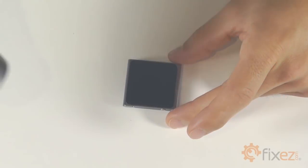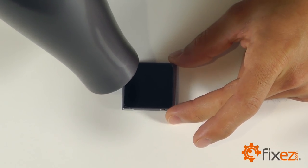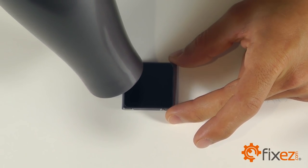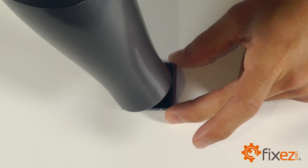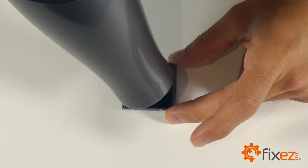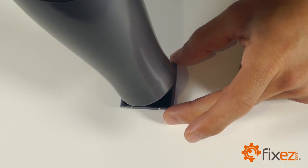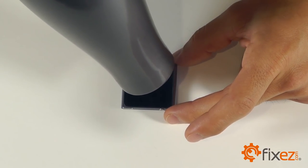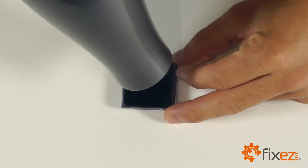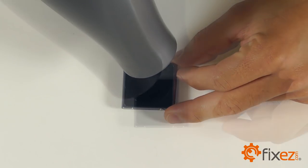To get started with this process, we want to begin to heat up the outside edges of the display assembly to try to soften up that adhesive. A minute or two with the heat gun should suffice.